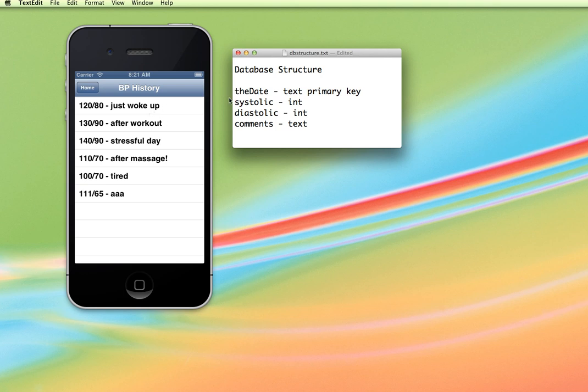So in our case we're going to capture the date information and make that our primary key so that each one of these will have different date information.